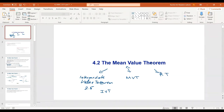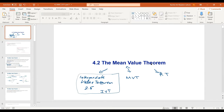Hi everybody. We'll continue Chapter 4, and this is Section 4.2, the Mean Value Theorem — MVT as an abbreviation. We're going to see Rolle's Theorem first, then get to the MVT. I want to remind you that we did the IVT — not MVT — which is the Intermediate Value Theorem. We did this in Section 2.5, so you'll want to review that.